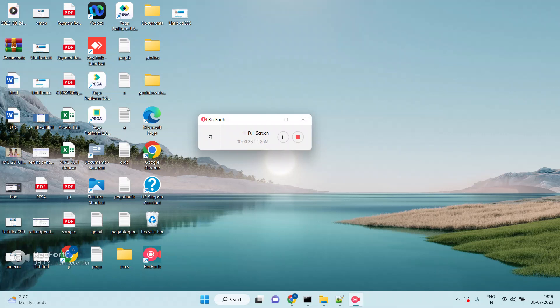Before discussing this option, I want to tell you some basic details about the report definition. How can Pega fetch data from a database table? Everybody knows — by using the report definition, OBJ browse, or RDB methods. By using the report definition, we can also fetch data from a database table. Ultimately, your report definition will be converted into a SQL query, which is triggered on the database table side to fetch the data.